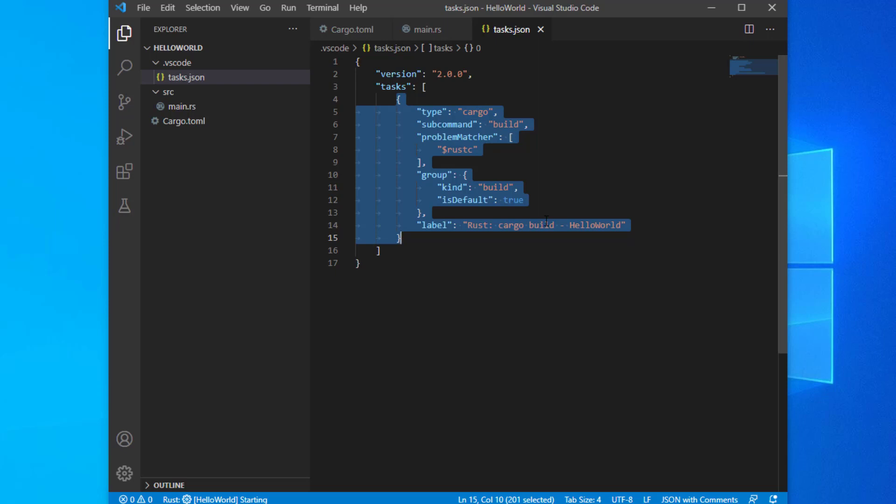This should create a tasks.json file that has a single default build task. Now, every time you press Ctrl+Shift+B or run a build from the command palette, VS Code will execute cargo build.